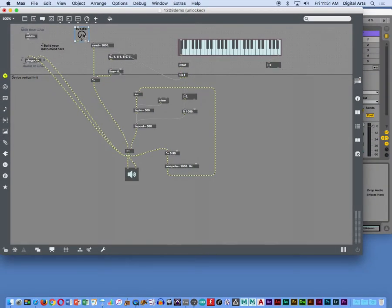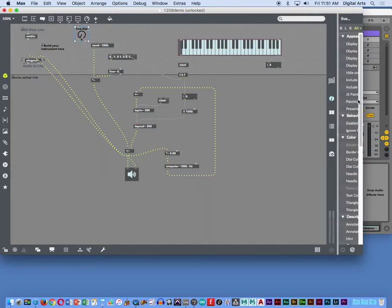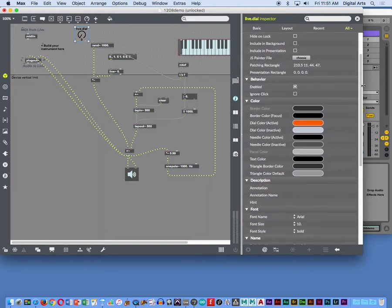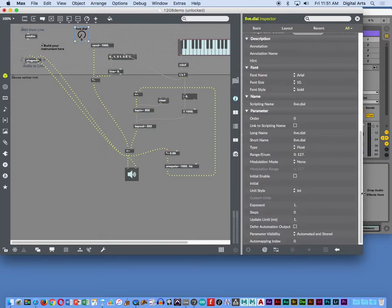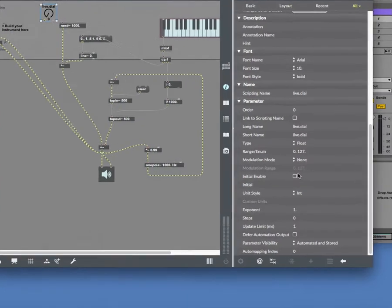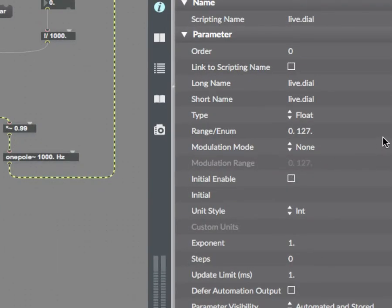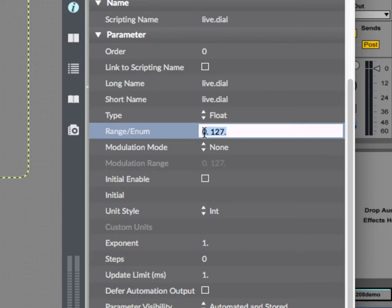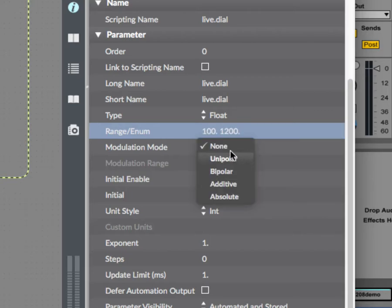And all the live user interface objects, I realize I'm in overtime, so I'm going to try to be quick here, have inspectors that help you define things for the live environment. So these parameters here, some key items that you might want to change, like the range. I don't want my randomness to be all the way down to zero. I want it to start at like 100, and I want it to go to 1,200. That sounds like a good range.